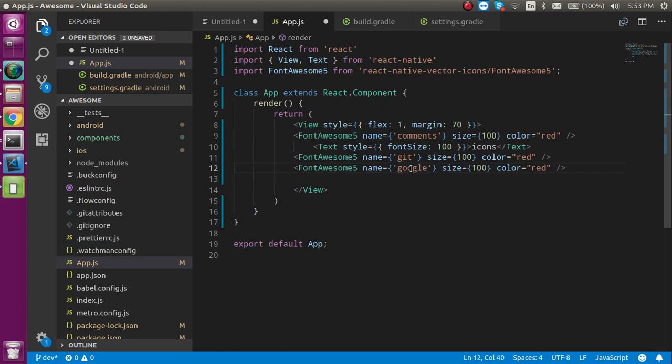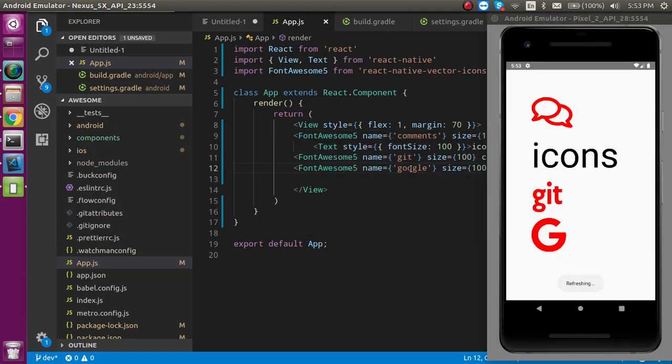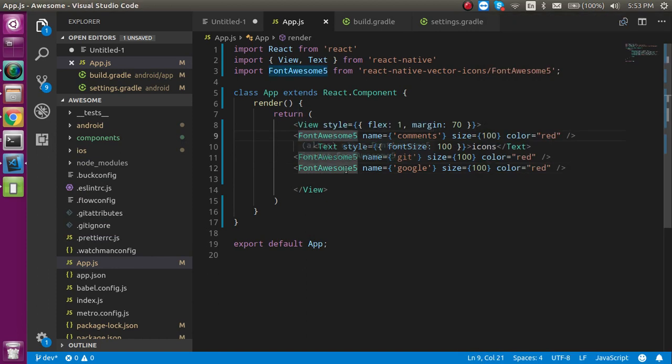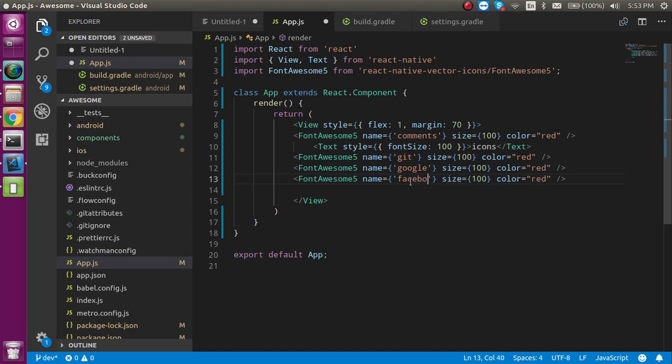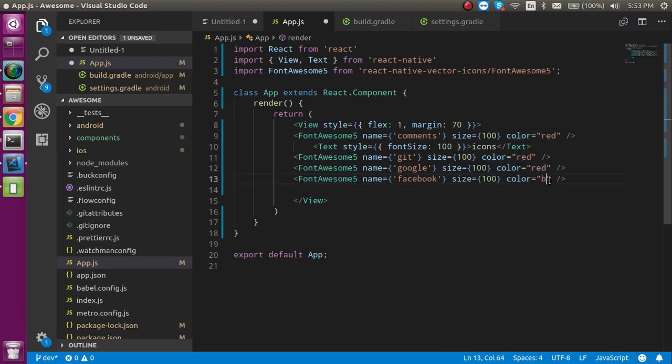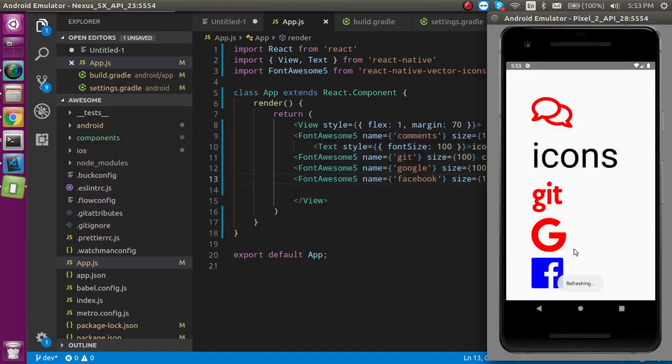Let's try one more like 'google'. I don't know if it will show or not, if it's present in the library or not, but yeah, Google is also present here. Facebook, and we can put the color here. You can see that every icon is present here, so you can use any icon that you want to use.